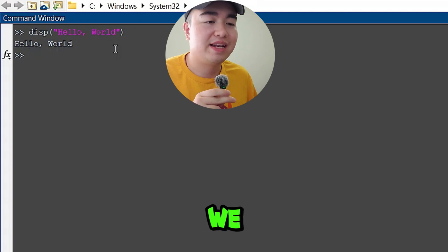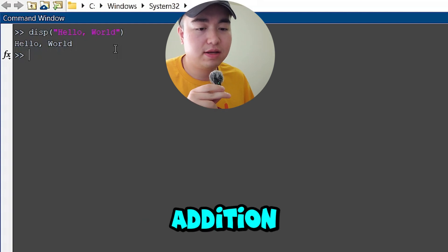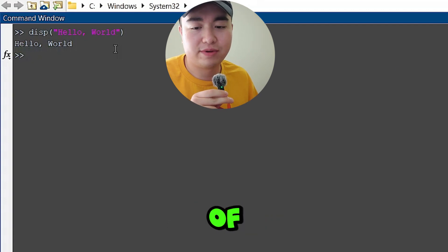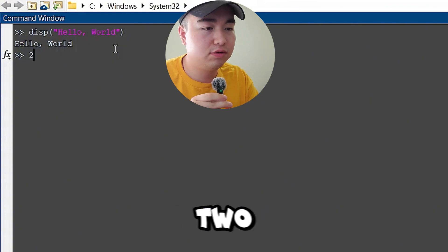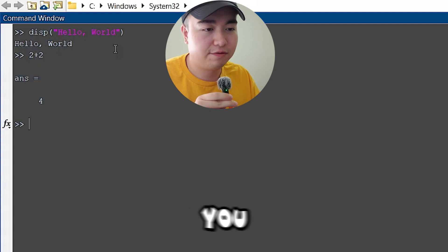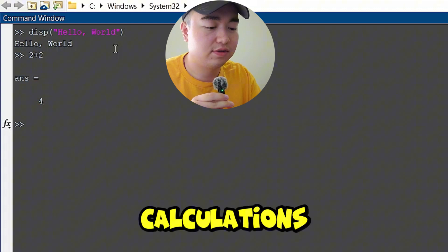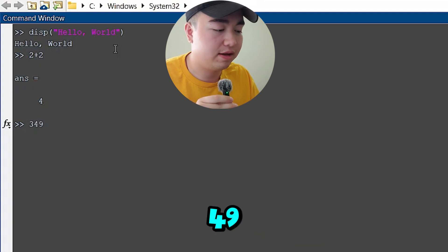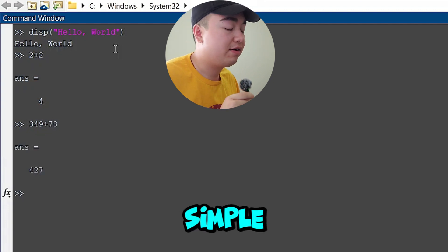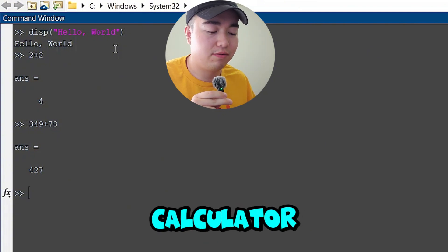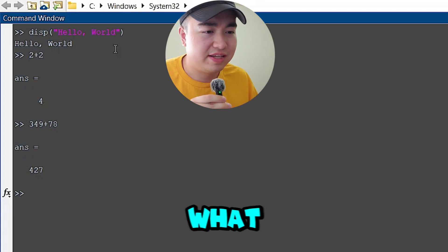Now we can start some basic operations. Let's first take a look at addition. There's not really a fancy way of doing addition — you just basically type the plus symbol. So we can do 2 plus 2, and that gives you 4. You can do something like 349 plus 78. You can use it as a simple calculator or a more advanced calculator when we move on to more complex topics. That's pretty much what addition is — really easy.